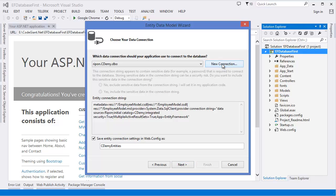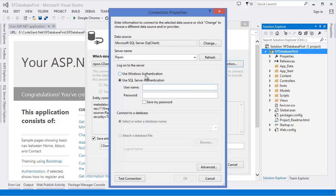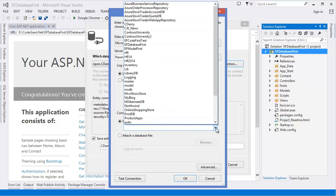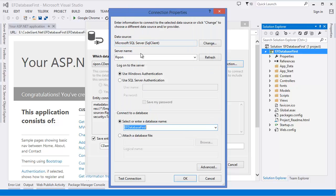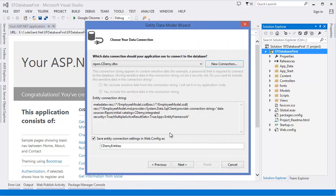Now we have to specify our database. Click New Connection and specify the server name — in my case it's my computer name because my database is on my computer. If your database is on another server, you have to mention that server name, and in that case you should use SQL Server Authentication.